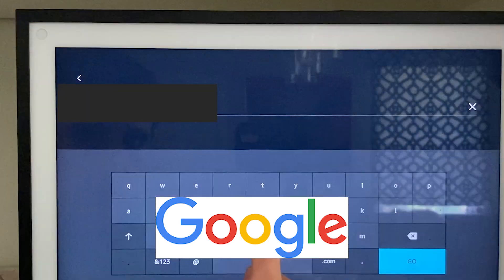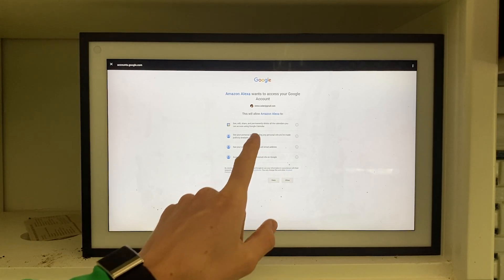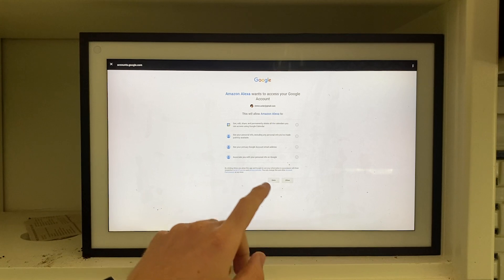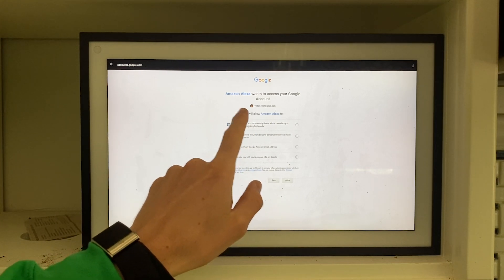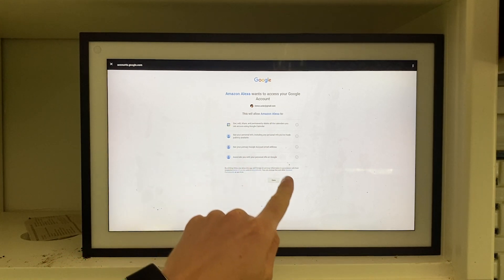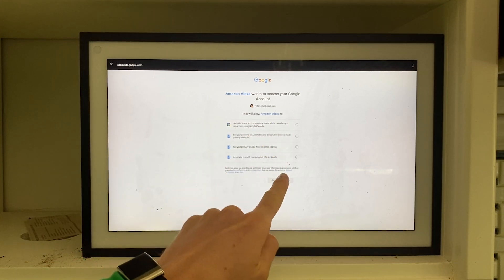Once you've done that, you'll be brought to this screen right here where it'll say Calendar Linked. Once you actually sign into the account that you wish to connect, you can simply click on Allow for all of these things such as notifications, calendar events, etc.